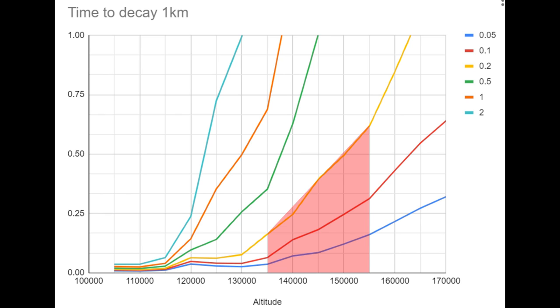So clearly, we need a lower ballistic coefficient if our spacecraft is going to be a half meter sphere. The section with a ballistic coefficient of 0.1 is about four hours, which I think is right on the money for the amount of time you would want to cook a turkey for.